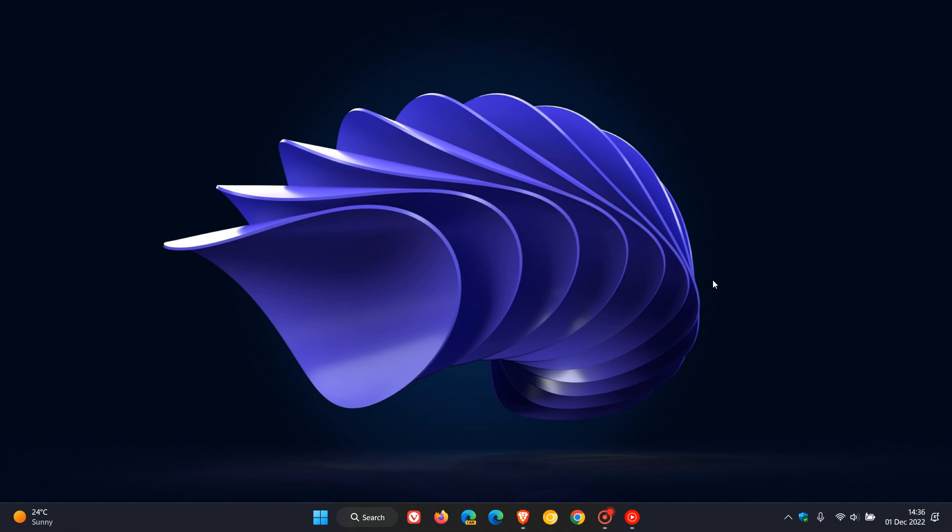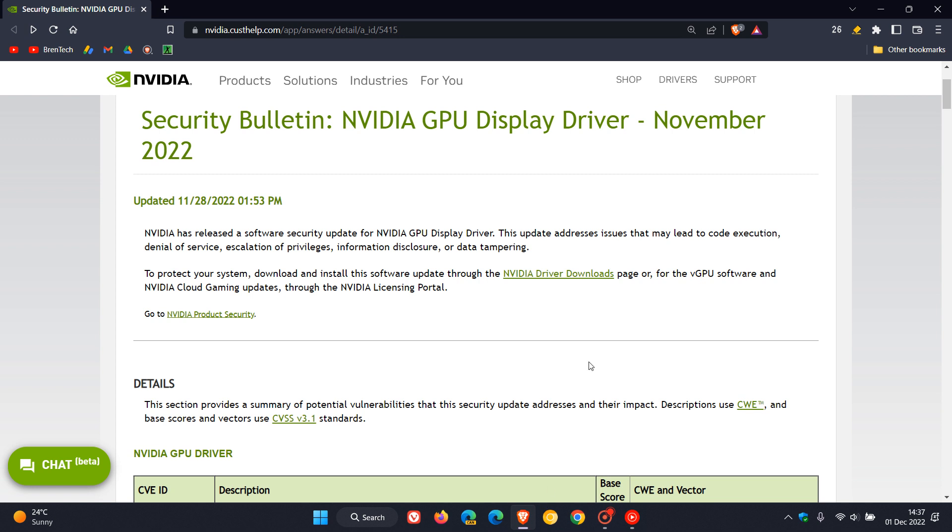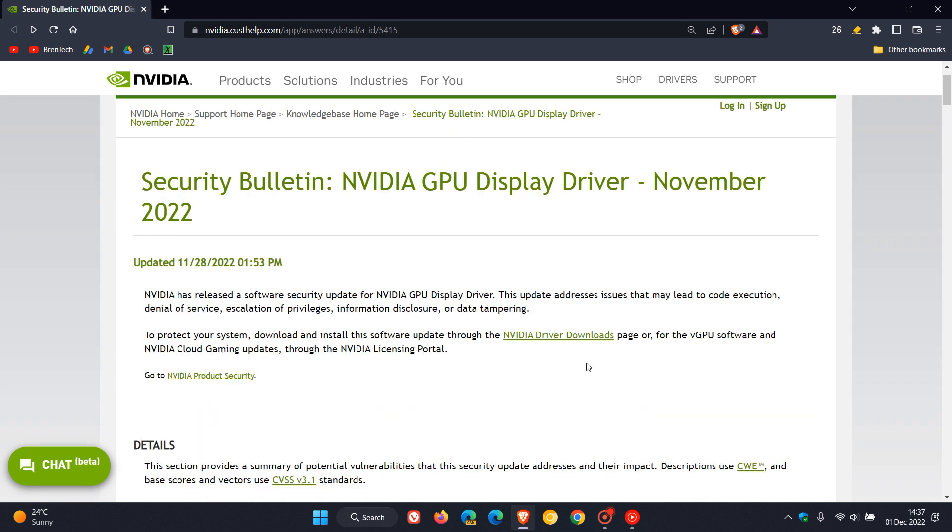Now I'm not running an NVIDIA GPU on this device but just to give us a better idea we'll head over to the NVIDIA security bulletin which was updated on the 28th of November which was just a couple of days ago in my region.